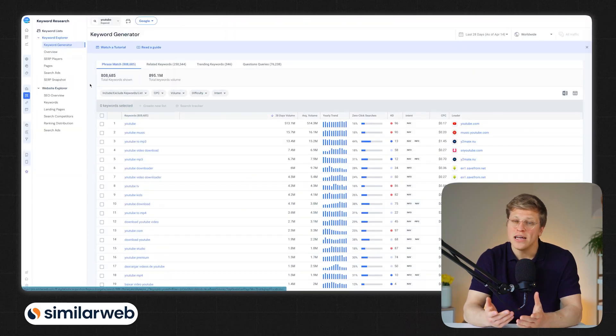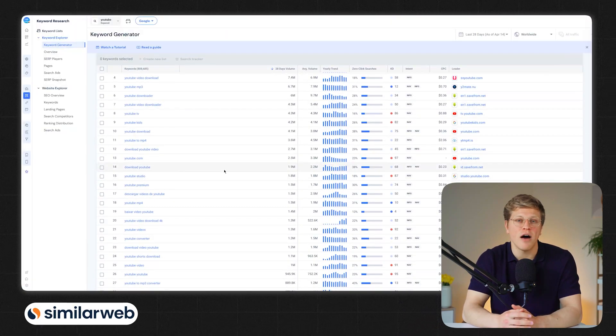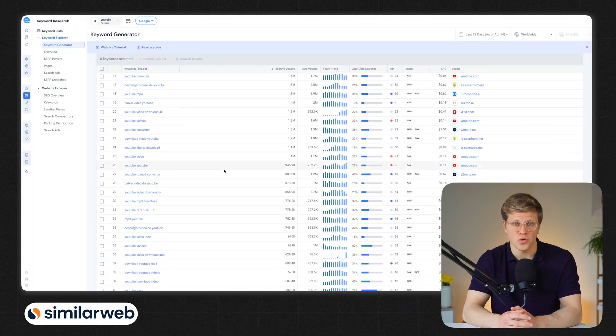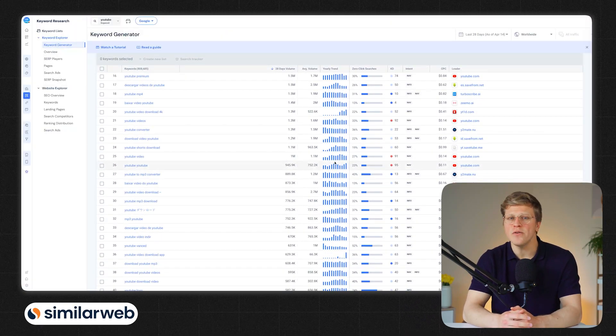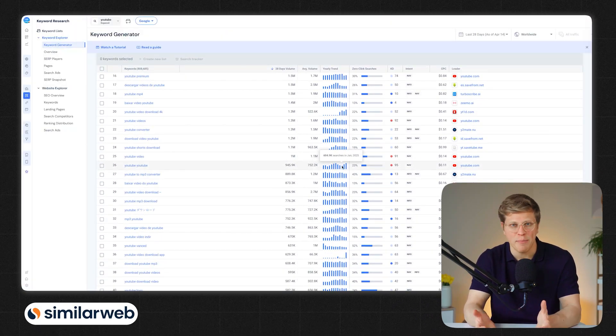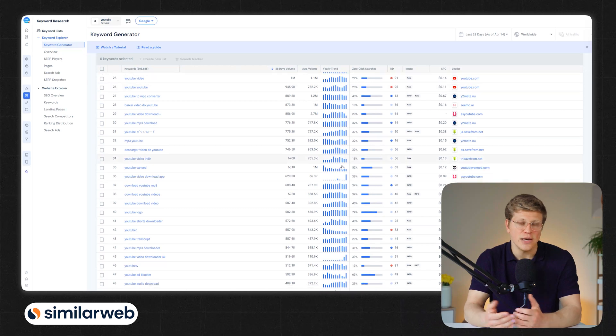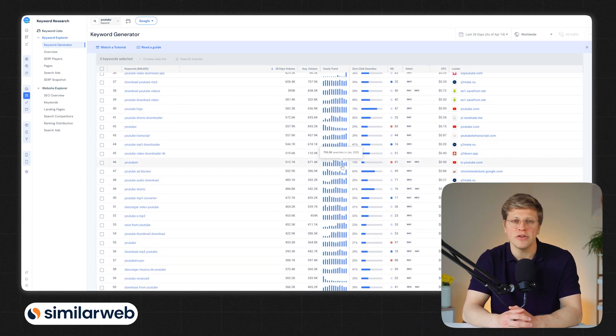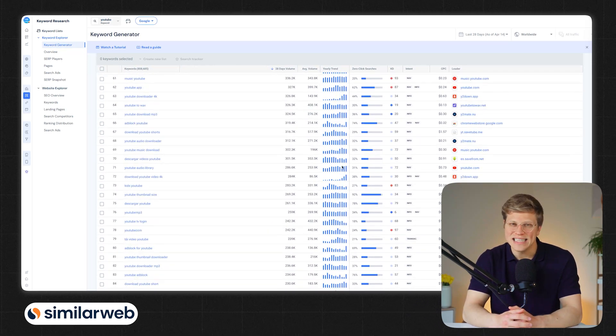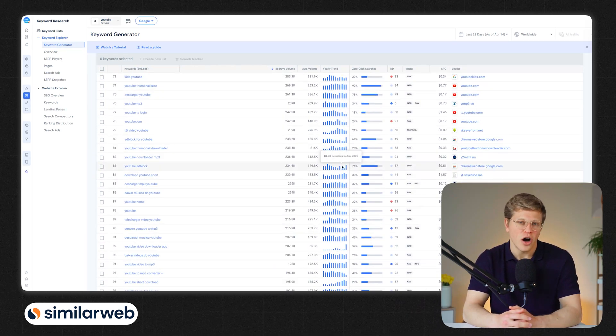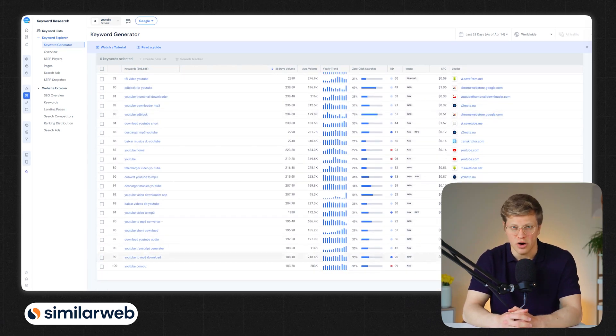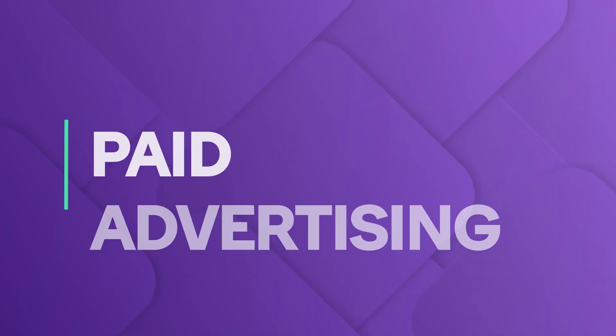SimilarWeb doesn't really offer content tools. It can help you find trending topics or keywords by industry, but it doesn't guide you through the content creation process. So if you write content regularly, SEMrush is the better fit.